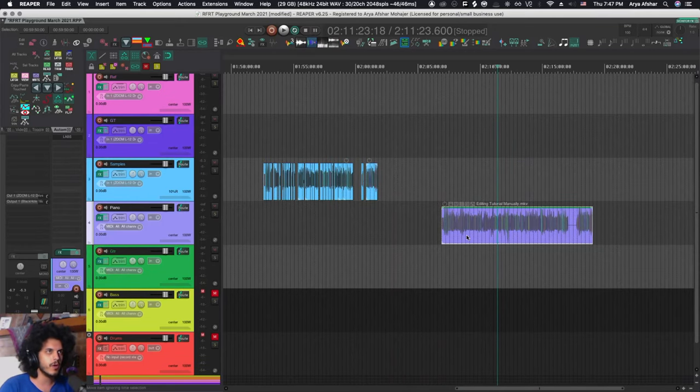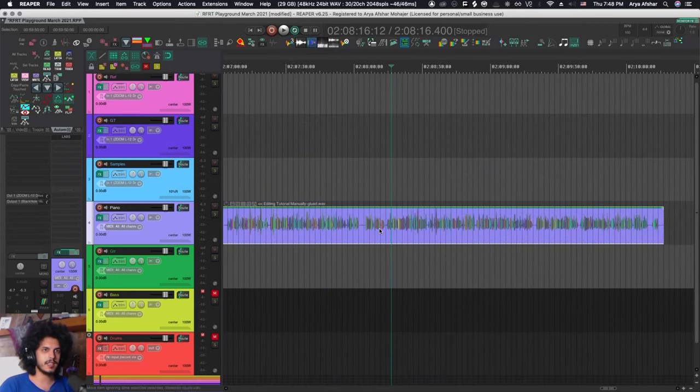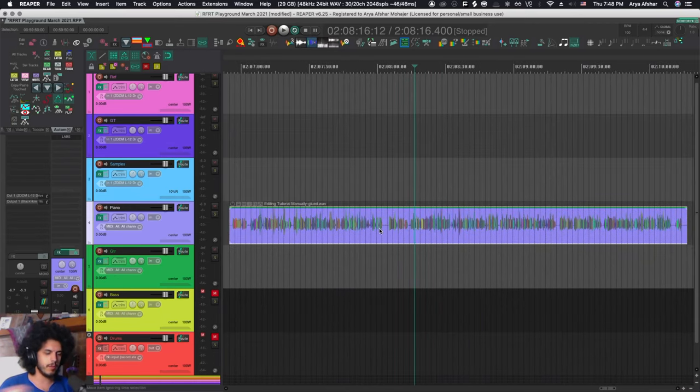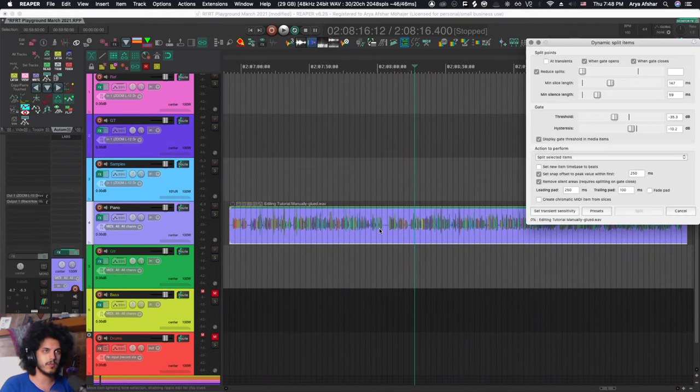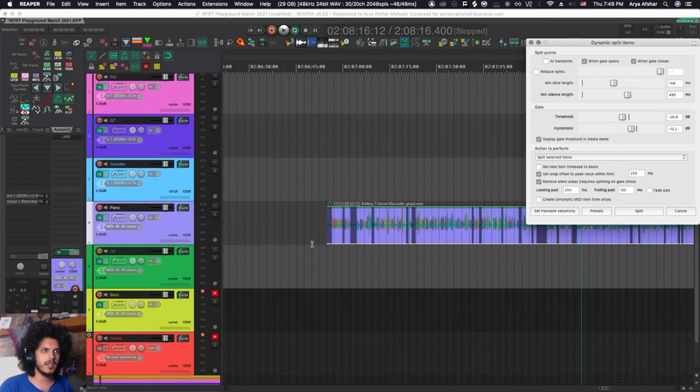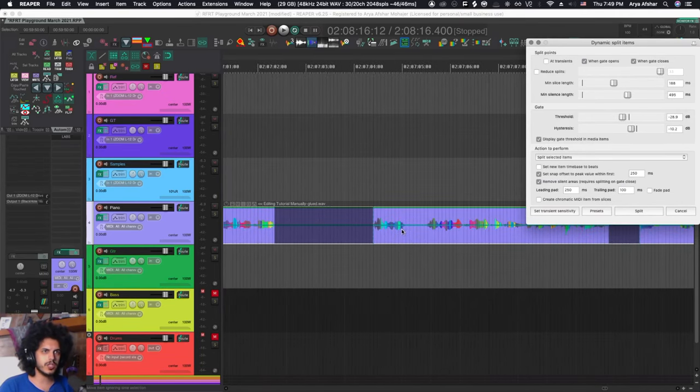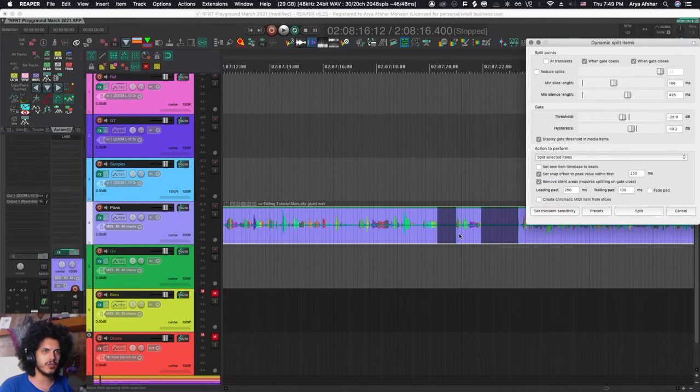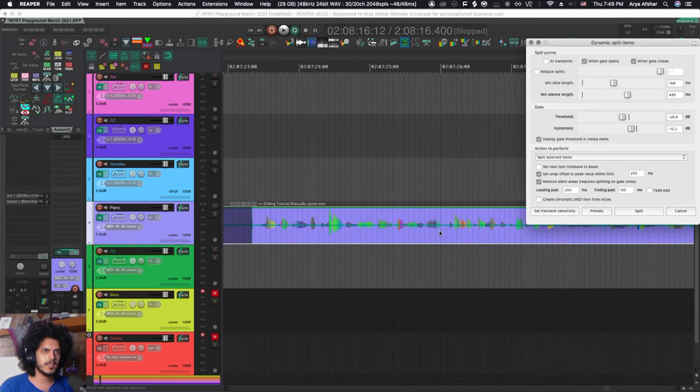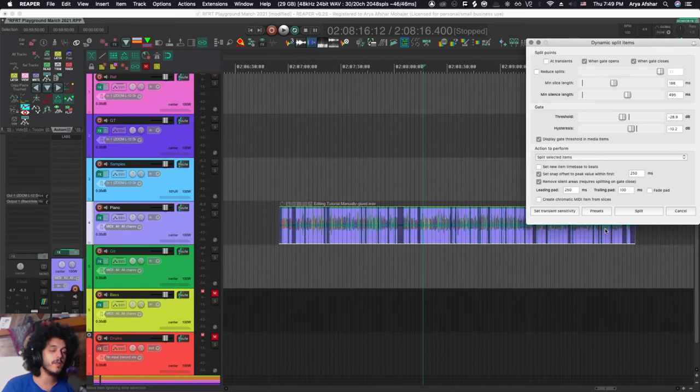So let's say I want to strip silence out of this podcast recording. What I can do is I can go to my dynamic split and basically once you dial in your values, Reaper will just show you in gray all the places where it's gonna trim the silence.